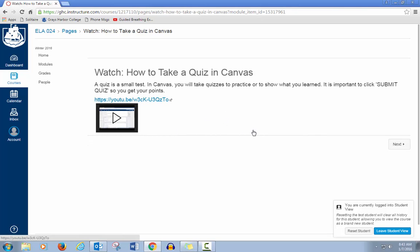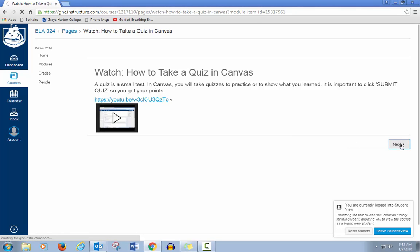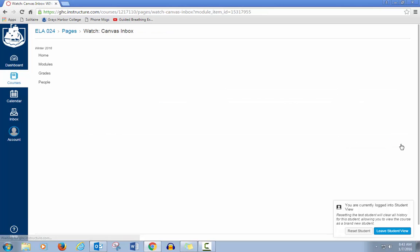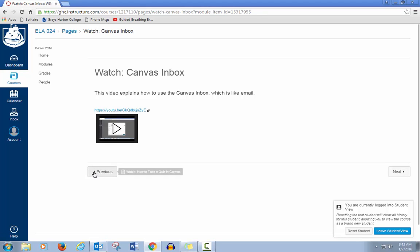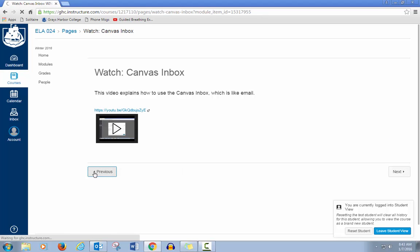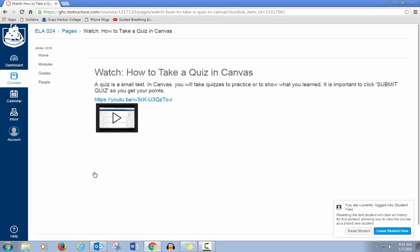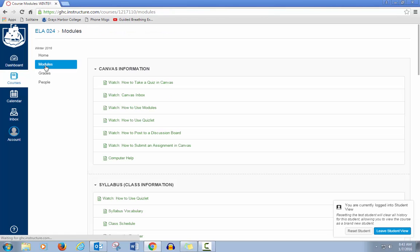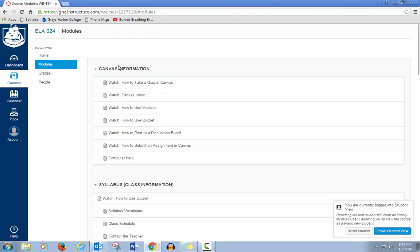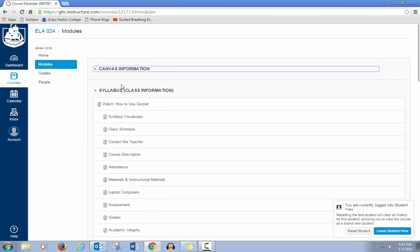When you are on a page, you can click the next button to go to the next page, and you can click the previous button to go back. You can always go back to modules to see the whole list.